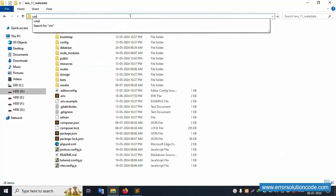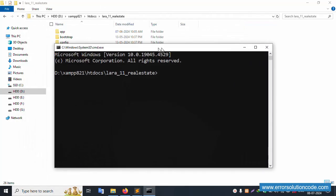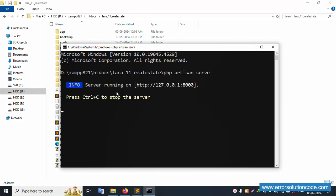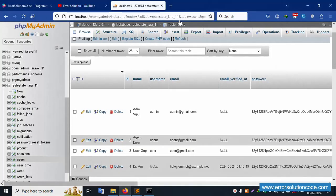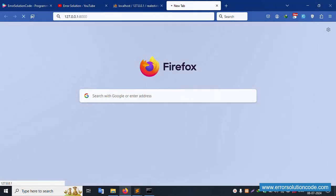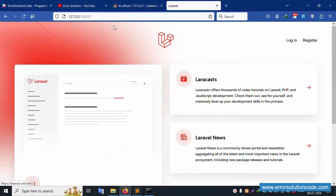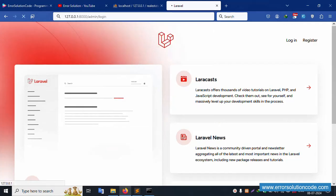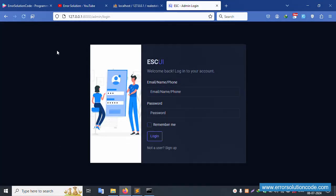Let's run this project. Open command prompt inside this directory. Let's run php artisan serve and press Enter. Successfully working. Copy this URL and hit it in the browser. Navigate to slash admin login — this login screen is working fine.